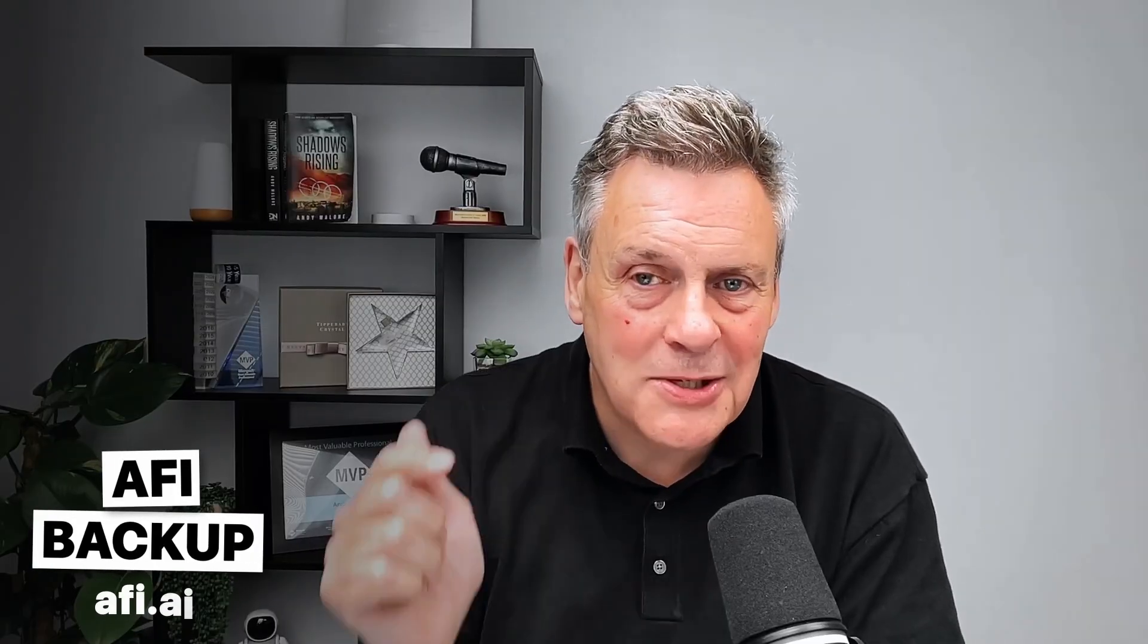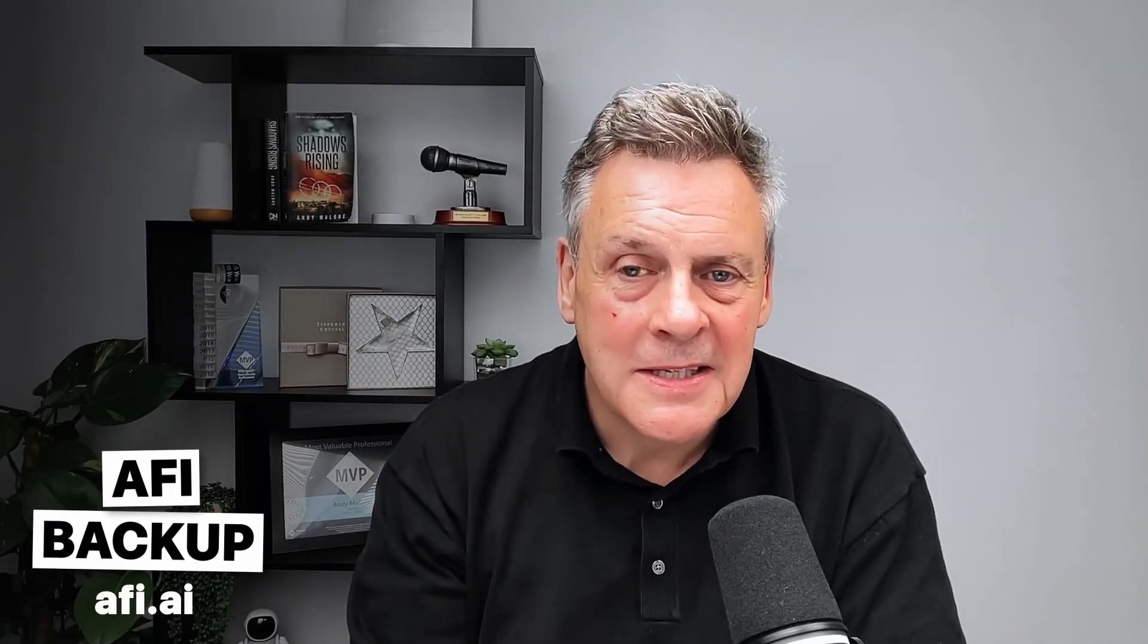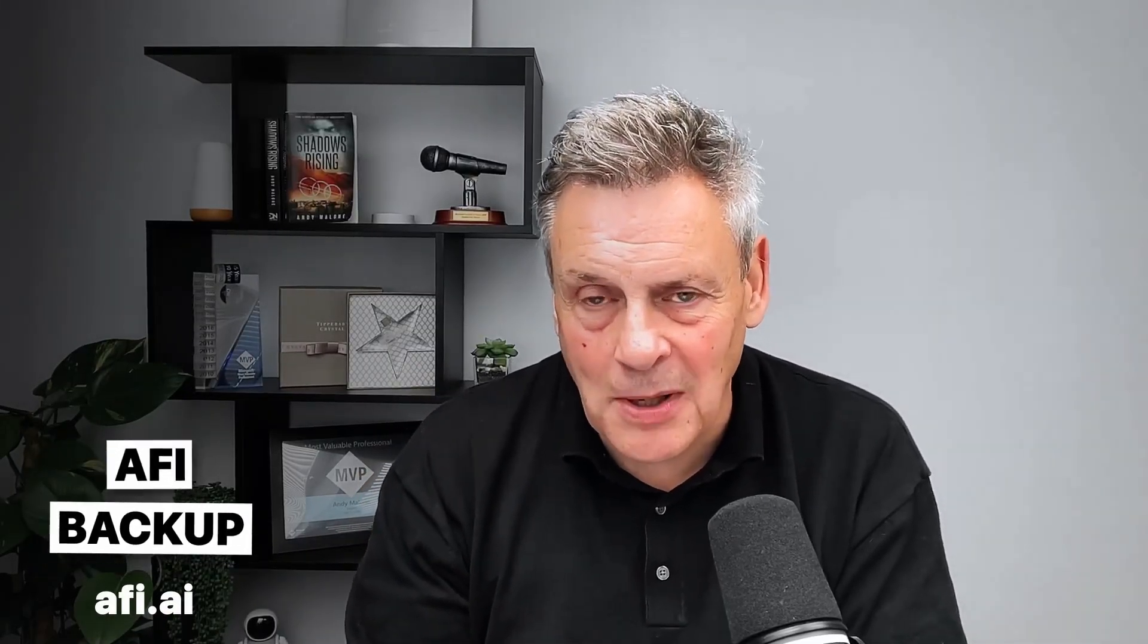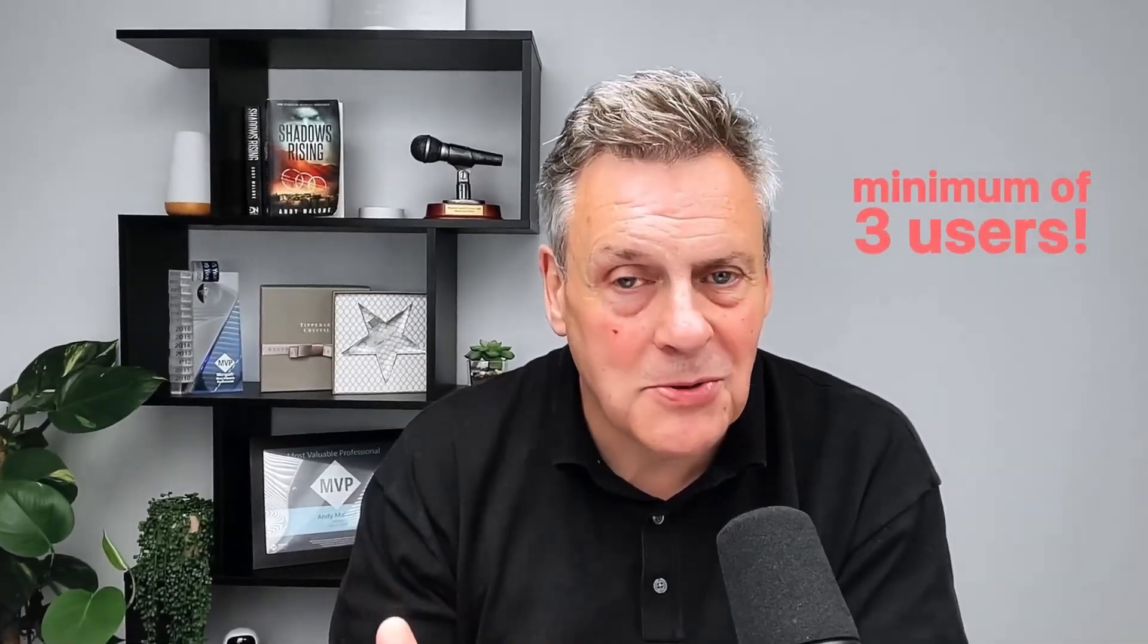Andy, it's an okay solution but it's very expensive. So you got me thinking, is there an alternative out there? So I've been looking at various options and I came up with this one. This is AFI Backup, AFI.ai, details down below. They do a really low cost backup solution for a minimum of three users.